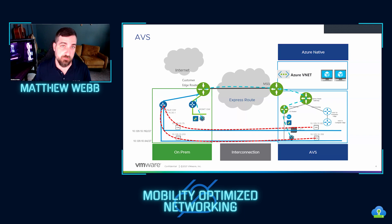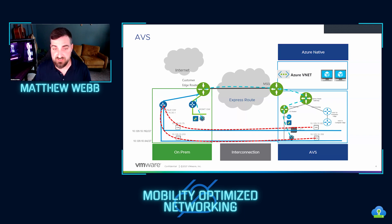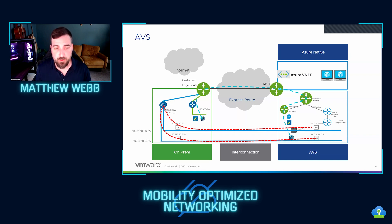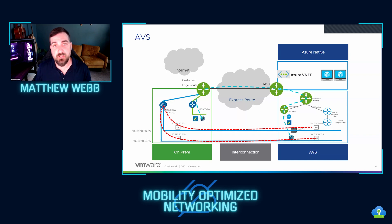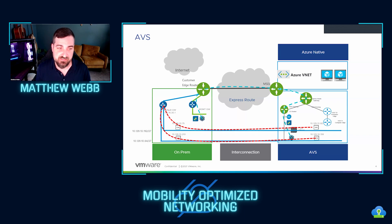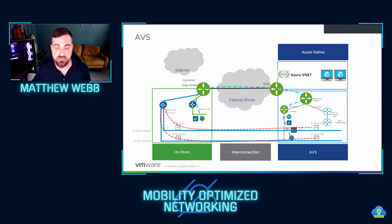Now, for some customers, that's not possible. These migrations can take months. It really depends on the scenario. And so if we do have a situation where we do have a ton of hairpinning, we want to limit that latency as much as possible. And that's where mobility-optimized networking comes in.